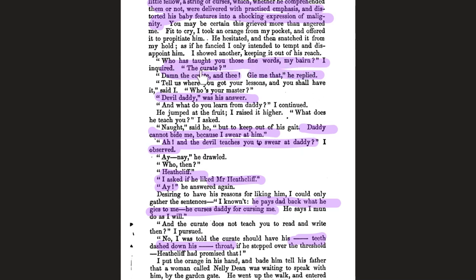Nellie asks sarcastically, 'Who has taught you those fine words, my dear?' — and Hairton answers that the curate taught him. She asks who his master is and he replies: 'devil daddy' — meaning Hindley. We've talked before about Wuthering Heights and its associations with hell: the fireplace, dogs, darkness, guns, violence. Now Hairton calls Hindley 'devil daddy,' really hammering home the hellish qualities of the place.